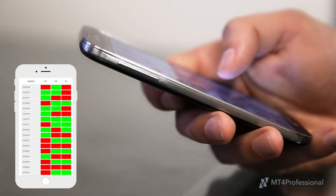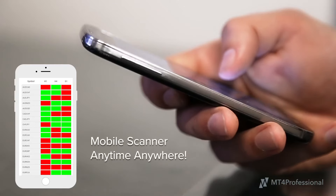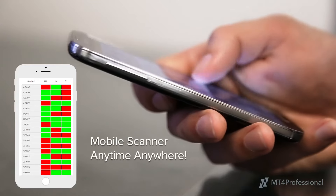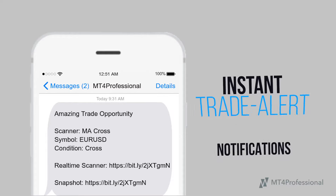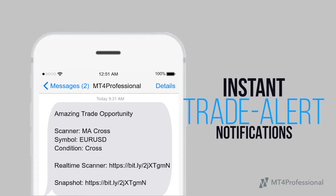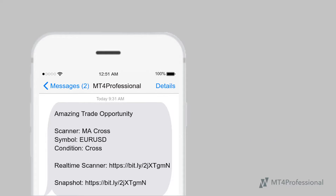With a fully cloud-based Market Scanner, you can take it with you anytime, anywhere on your mobile devices, receiving instant notification of all your trade alerts and setups in real time.